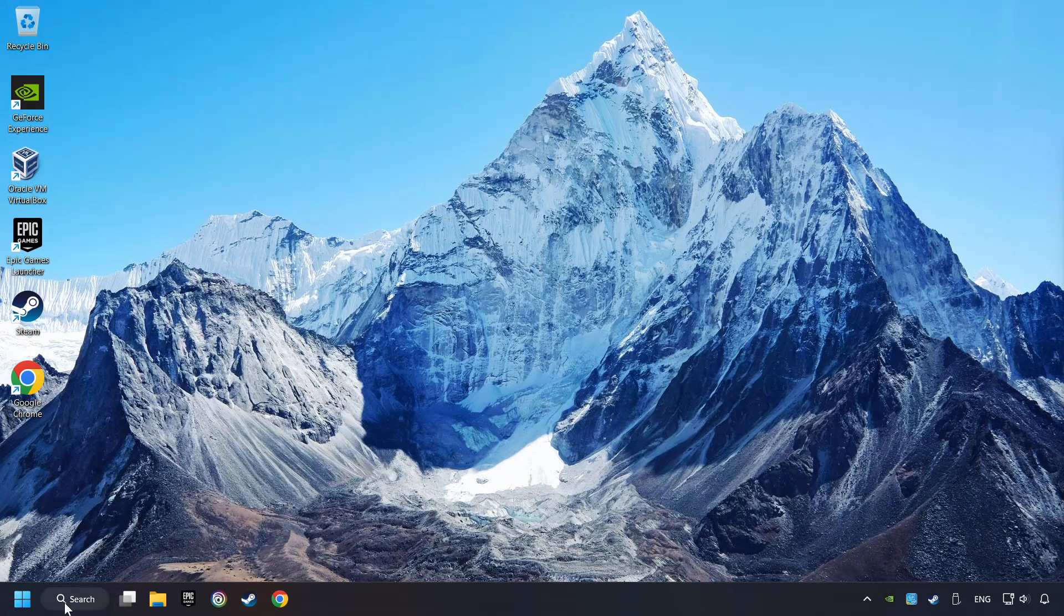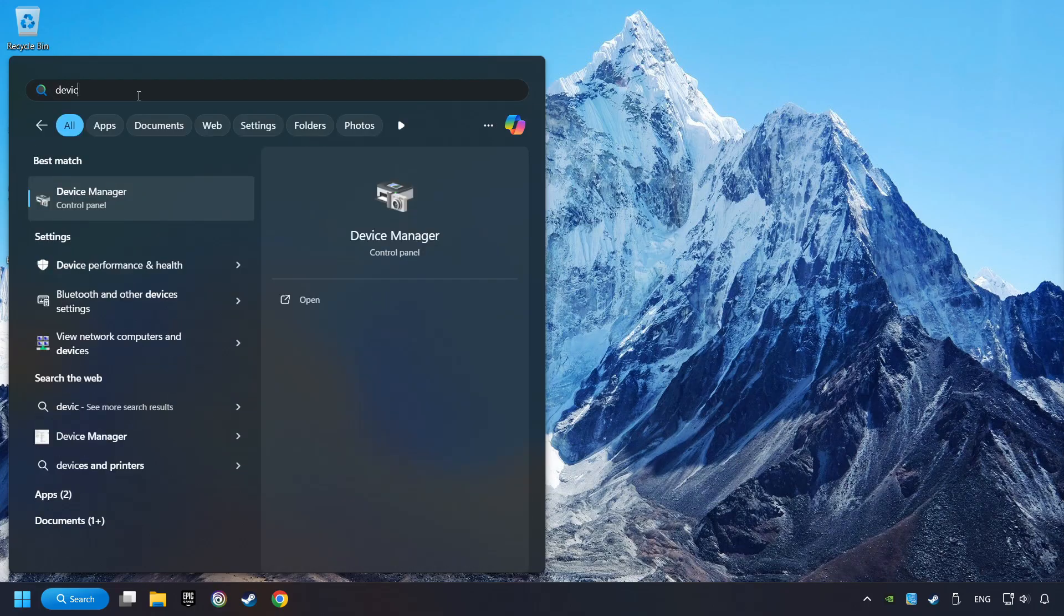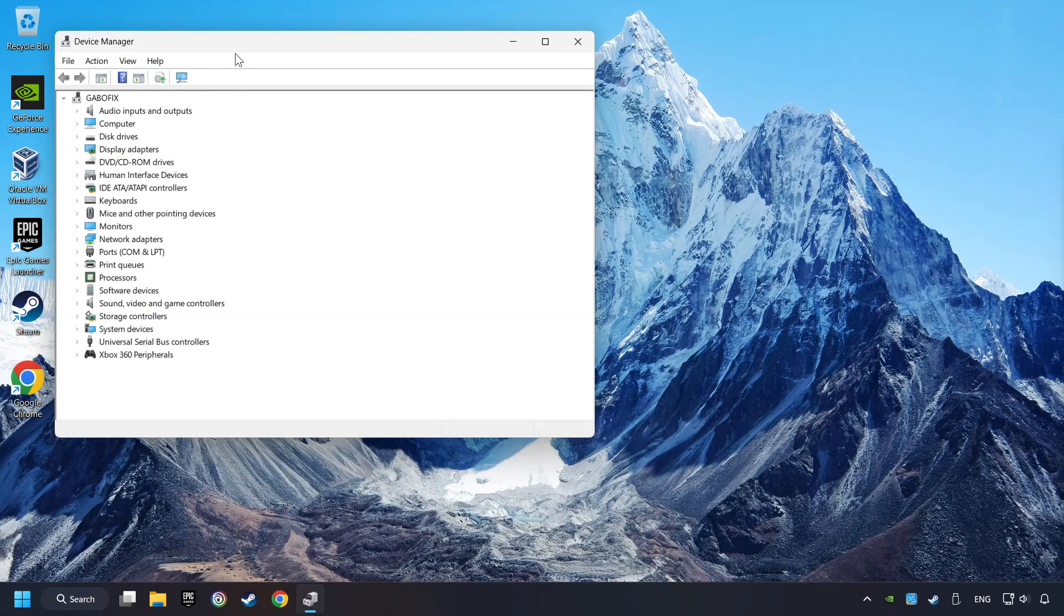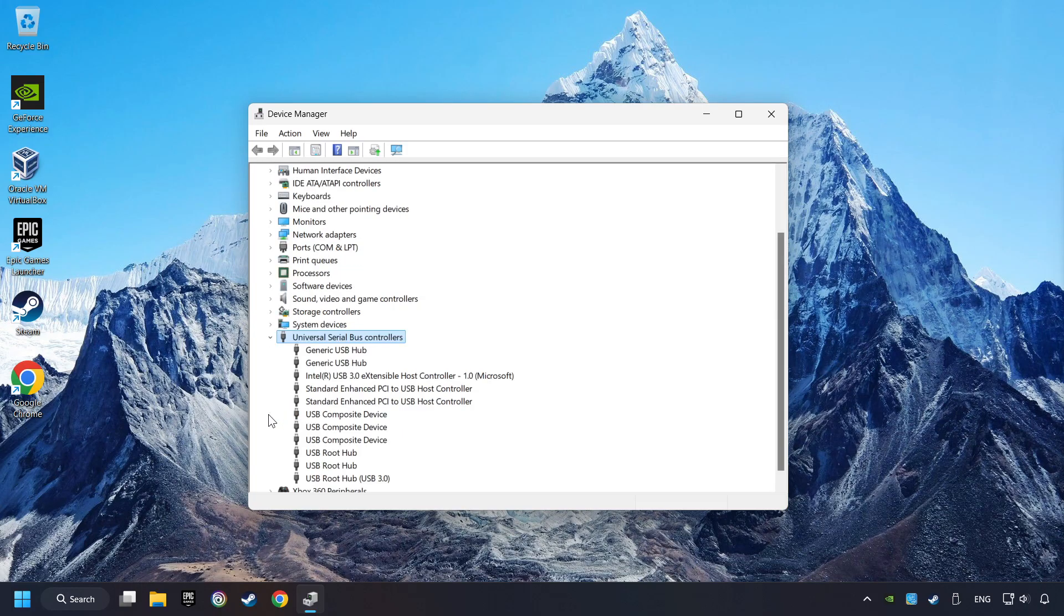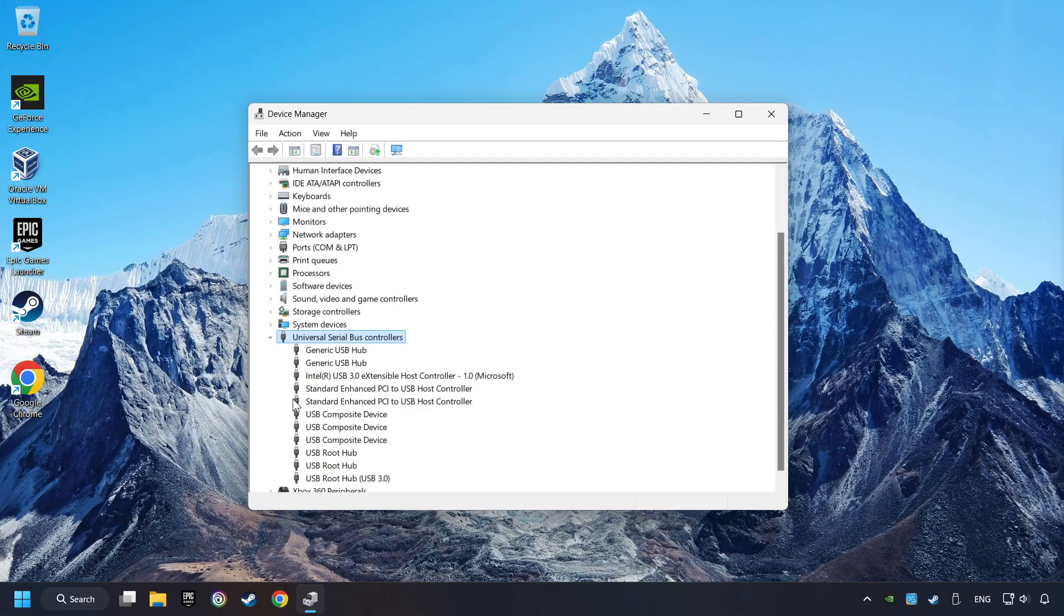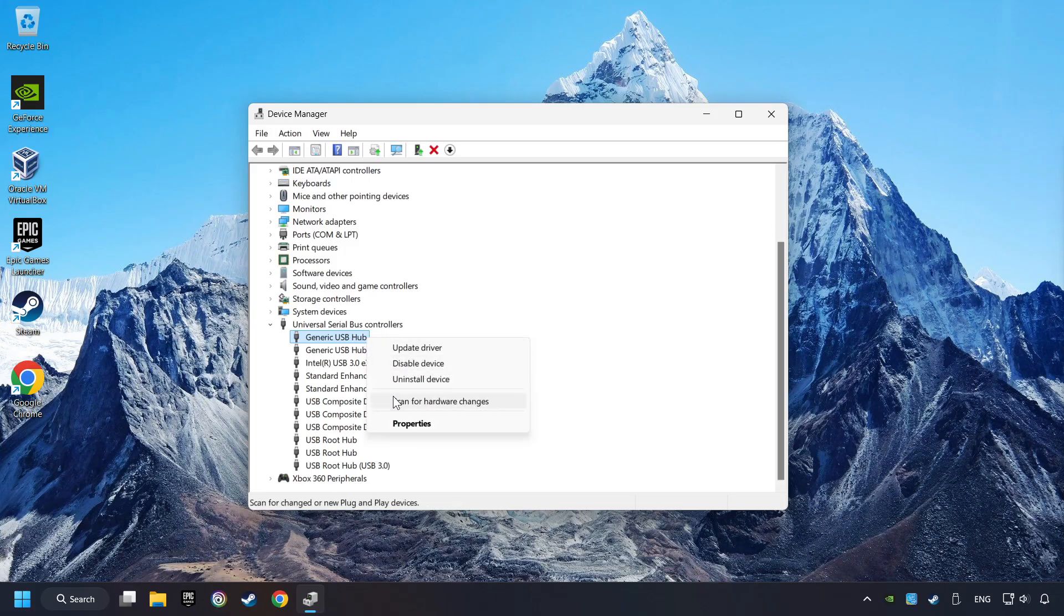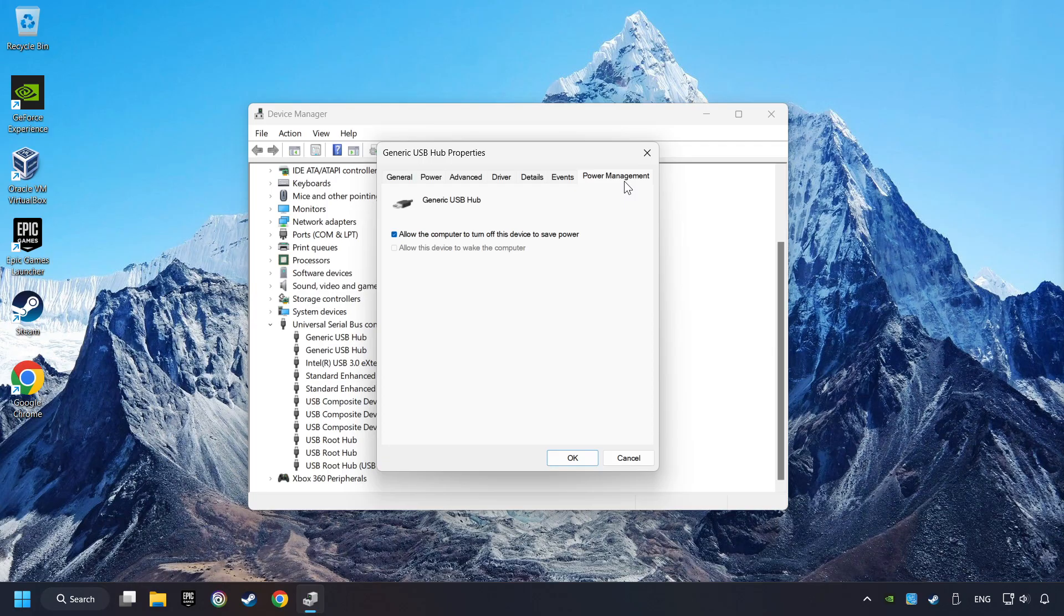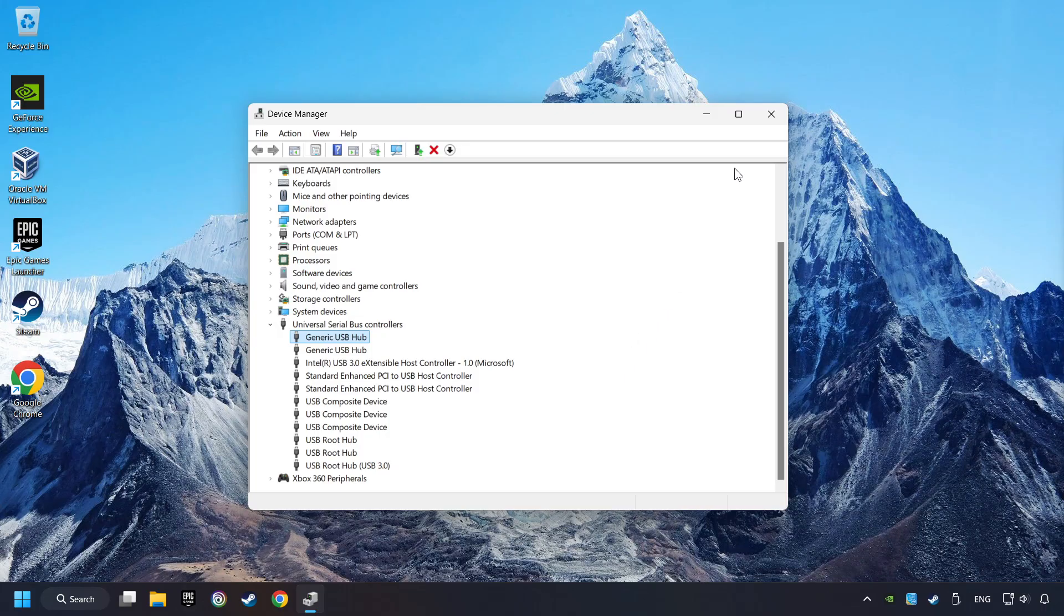If that didn't work, open Device Manager again. Click on Universal Serial Bus Controllers, right-click on Generic USB Hub and click Properties. Select the Power Management tab and tick the option Allow the computer to turn off this device to save power. Click OK and close Device Manager.